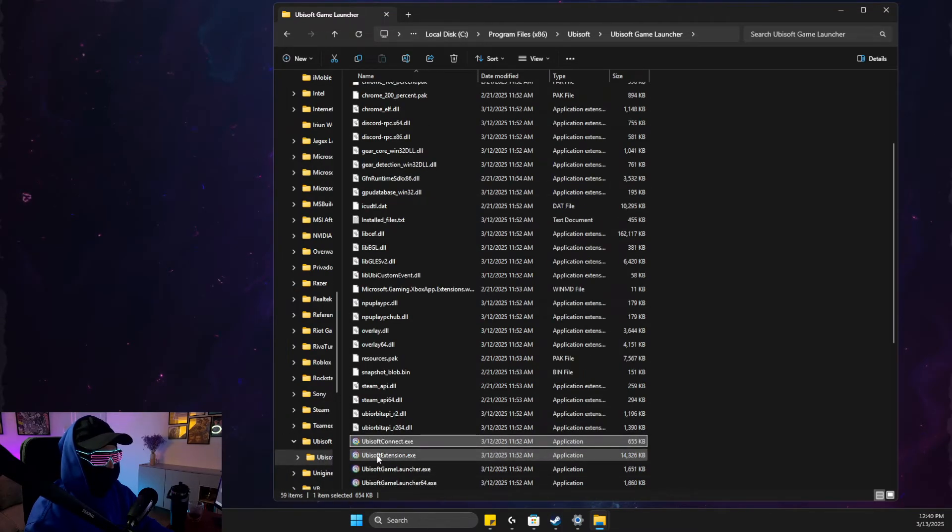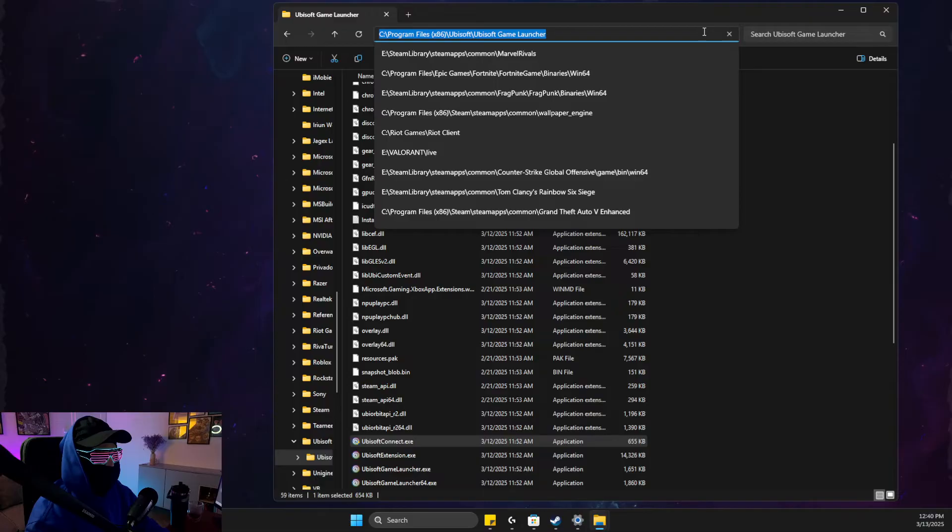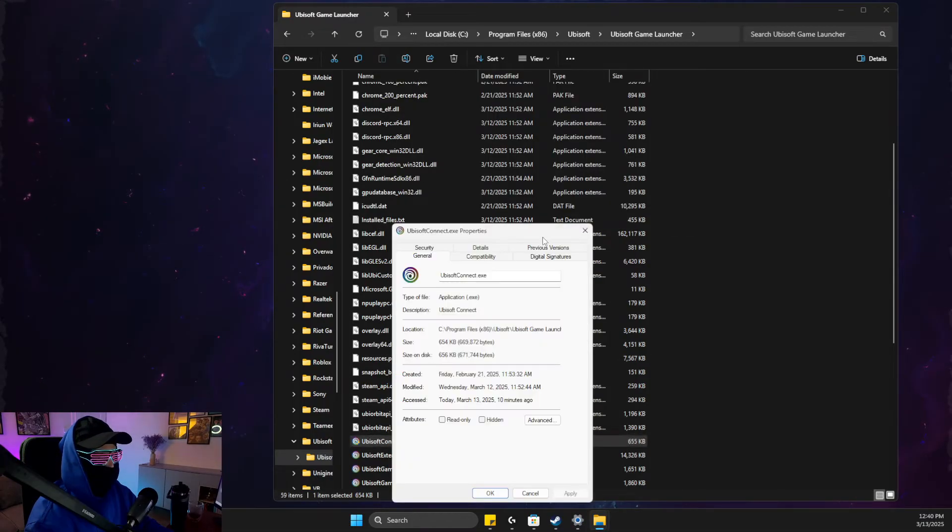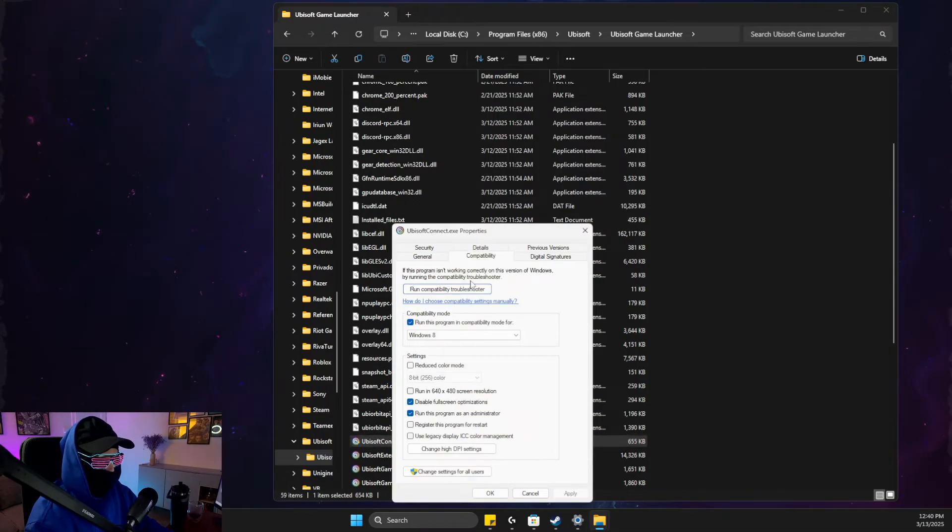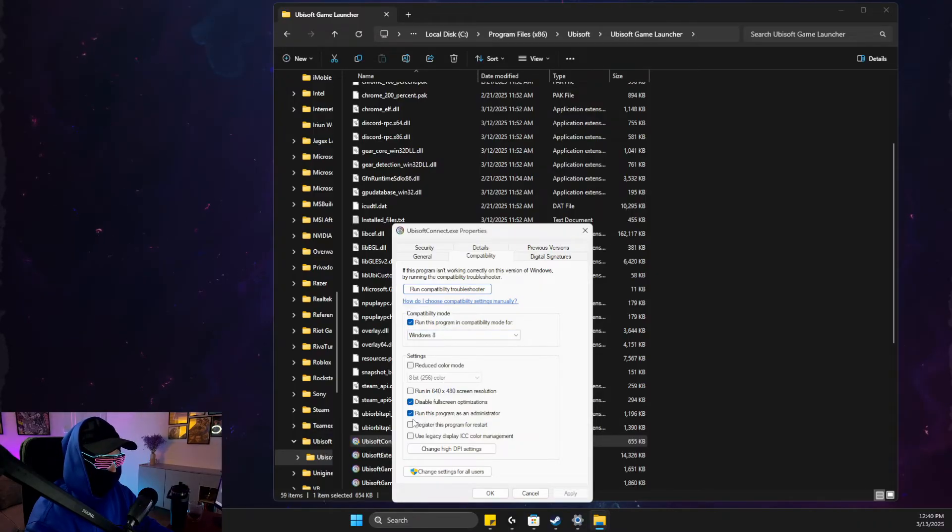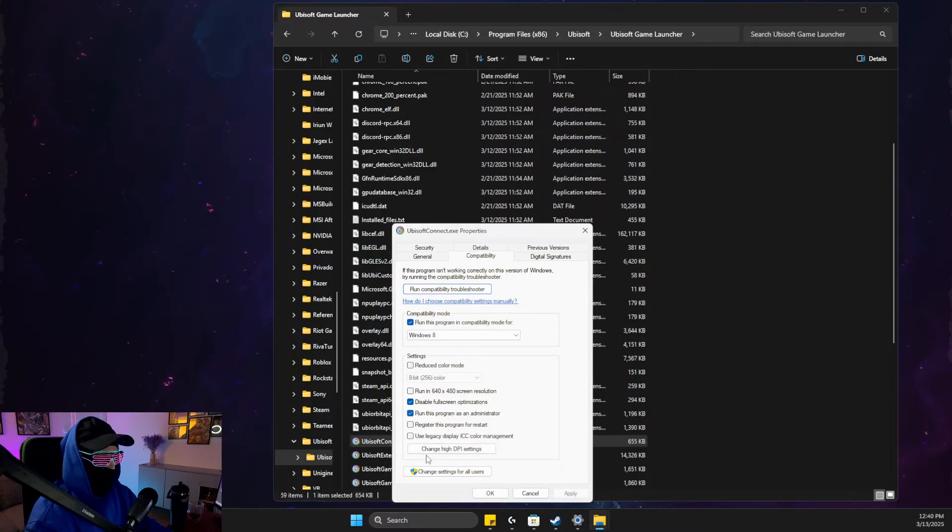Then you should see Ubisoft Connect.exe. Copy the path first, then right-click again, go to Properties, Compatibility, run this program in compatibility mode for Windows 8, disable fullscreen optimizations, and run this program as admin.